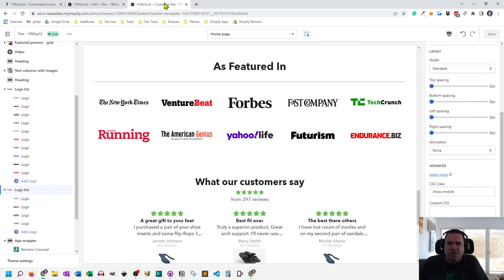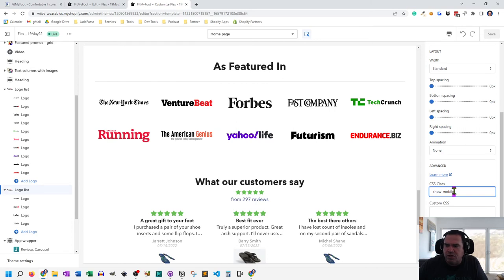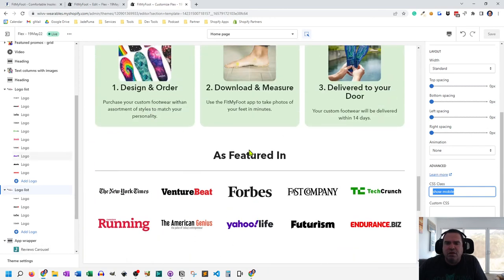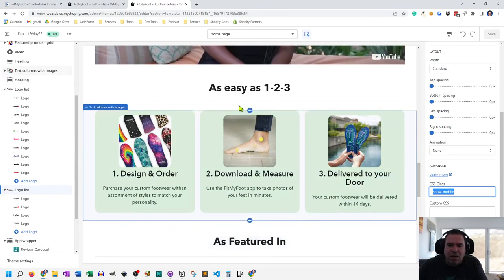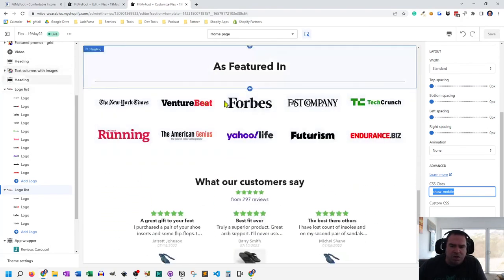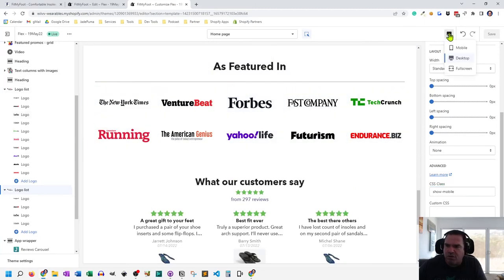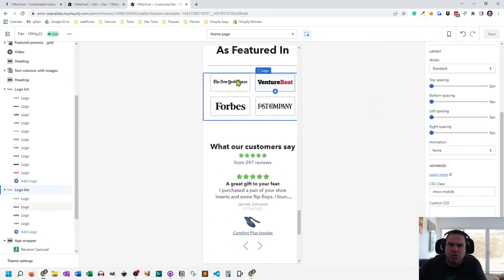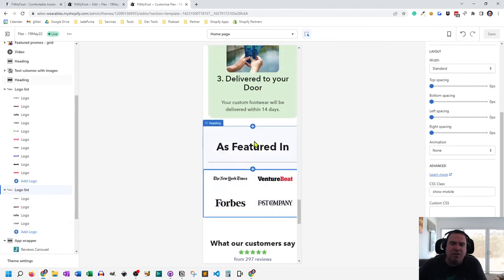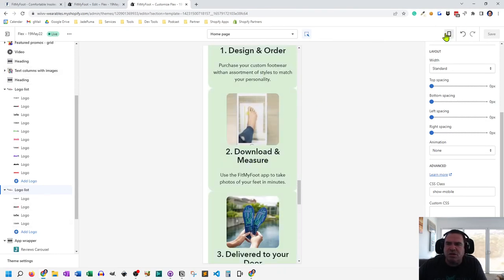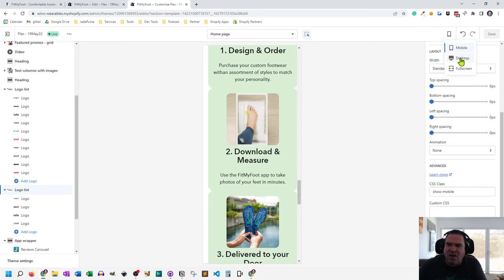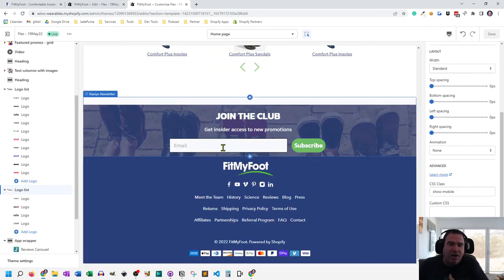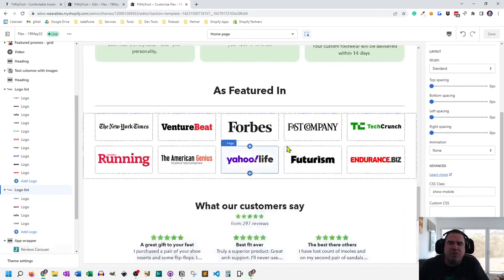So then in theme customization, you can just add that CSS class, show mobile or show desktop as you want. And then a lot of times I will, in this situation, I wanted to show 10 and 4, and if I go here to the mobile, you'll see the 4 show up. So I end up using this a lot because there's a lot of sections in the Flex theme that aren't as responsive as I want them to be.